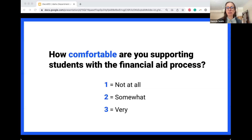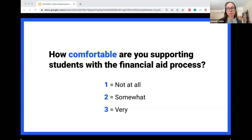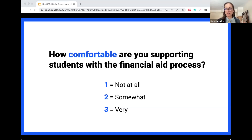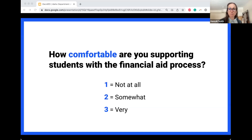Quick icebreaker: how comfortable are you with supporting students through the financial aid process? One for not at all, two for somewhat, three for very comfortable. It seems like most folks have some exposure to financial aid but don't necessarily feel like an expert — a lot of twos and threes, with a couple on either end.